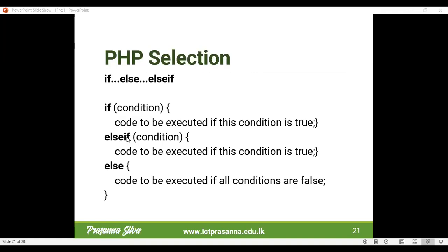In PHP we also have 'elseif', which you might recall was 'elif' in Python — here it's written as 'elseif' with no space. You can have another condition: if the first condition is not true, it checks the next. Likewise you can have a combination of elseif statements, and finally if none of those are true you can go for the 'else' without a condition.